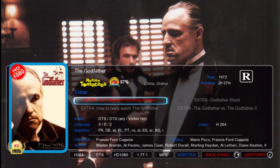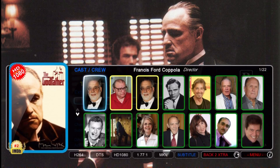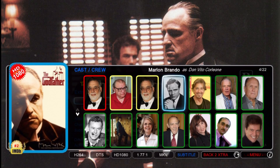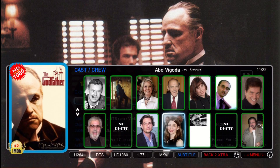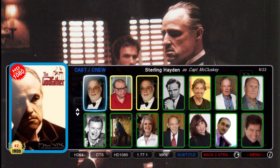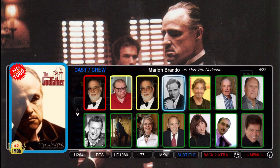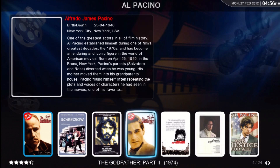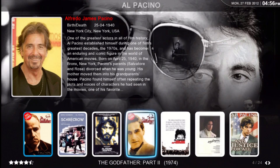If we press the info button we go to the extras screen and we can select a trailer or an extra. Press info again and we go to the cast and crew pop-up. Let's go look at Al Pacino — you can see that we now have his bio information. Very nice.